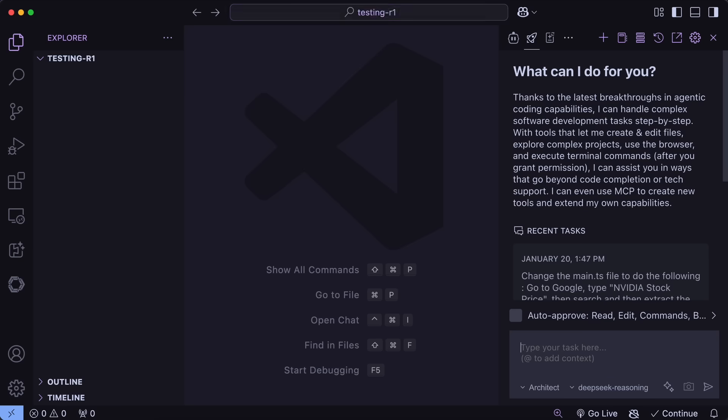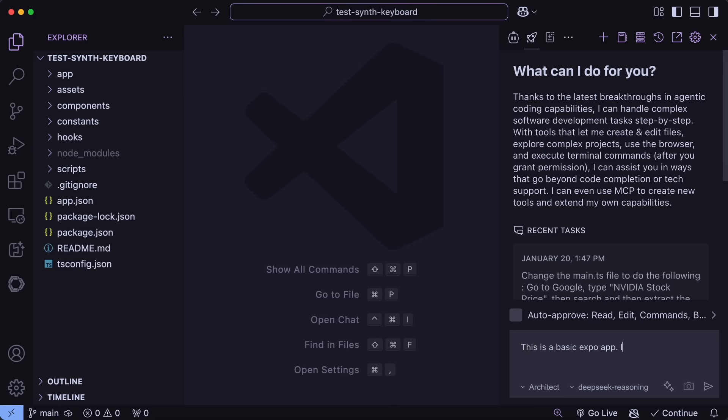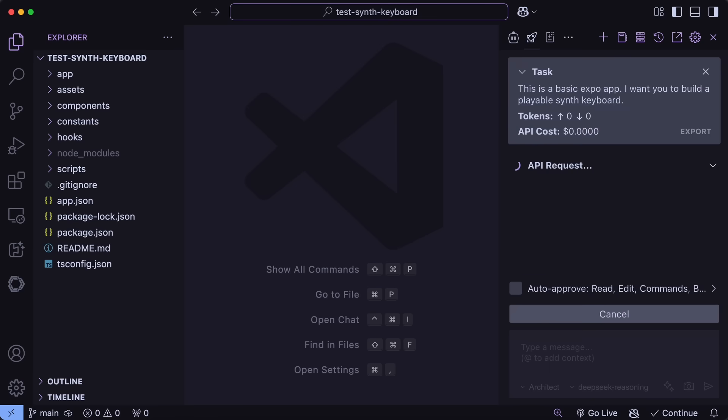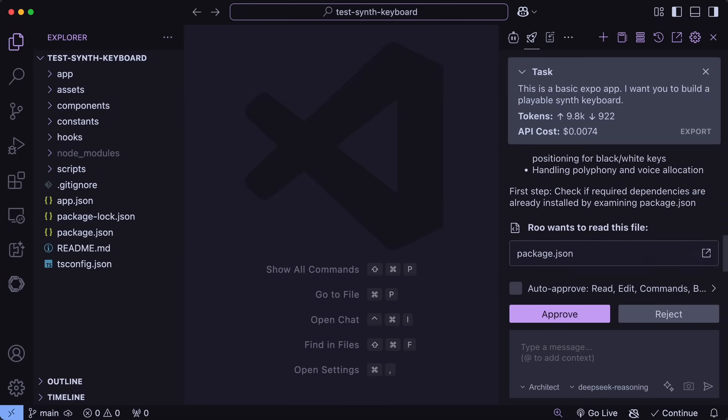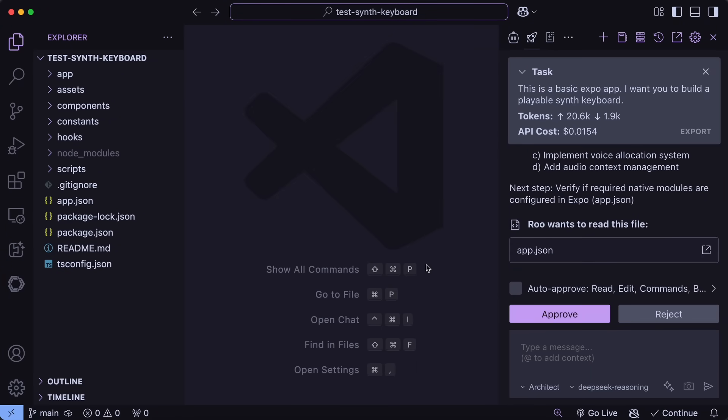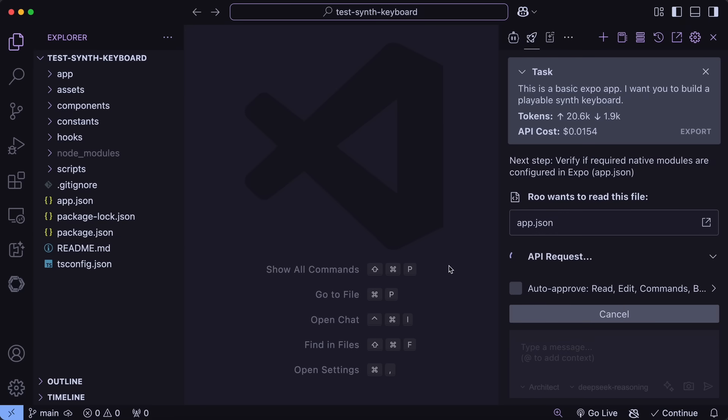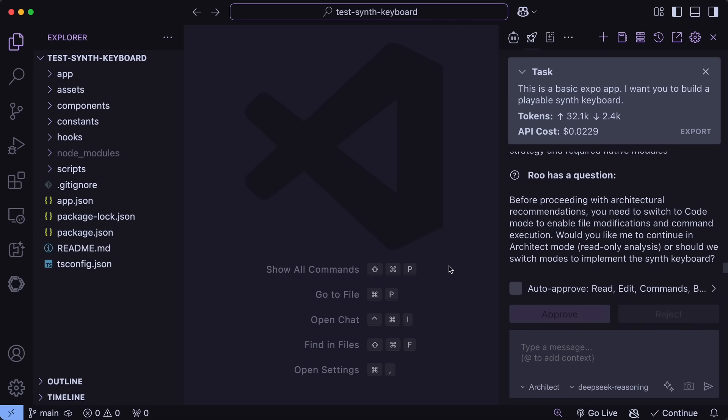So I have this Expo app. I'm going to ask it to make me a playable synth keyboard. I'm also going to keep it in architect mode. Once we send it in, you'll see that R1 will basically create a whole detailed plan for us, because as you remember, it's a thinking model and especially good at these kinds of tasks.